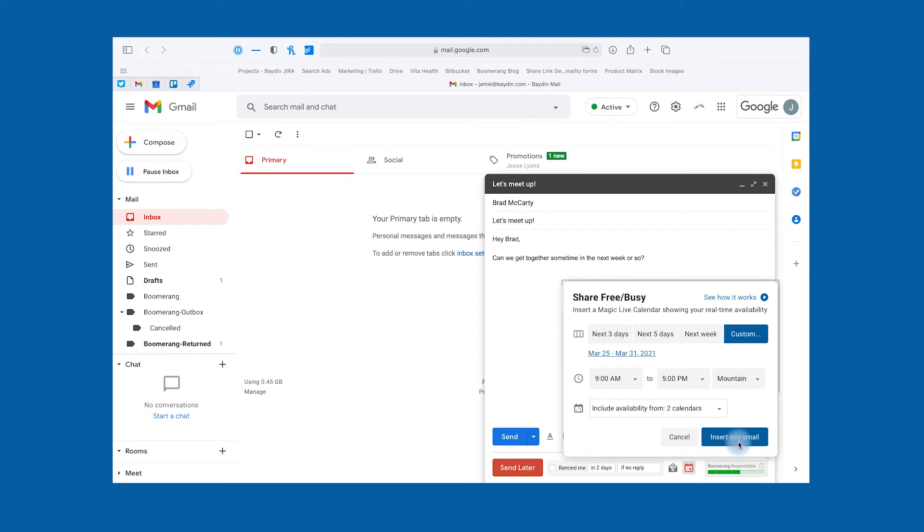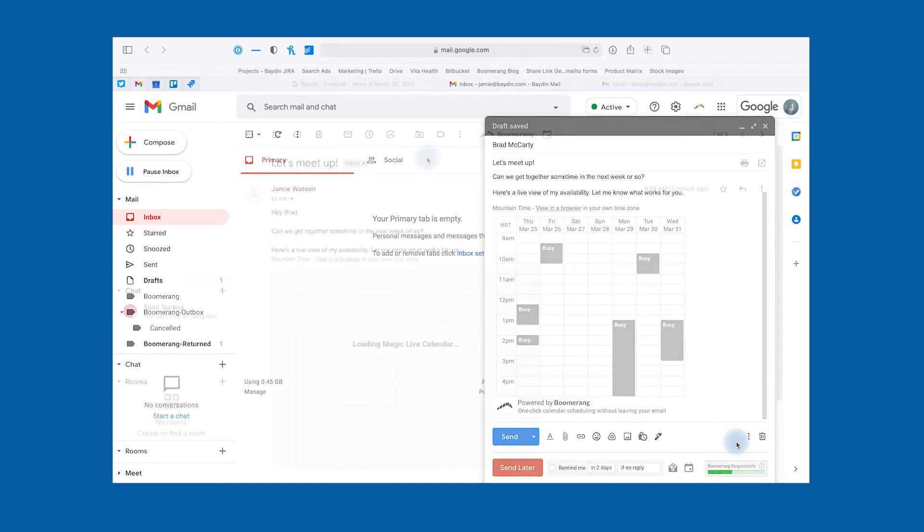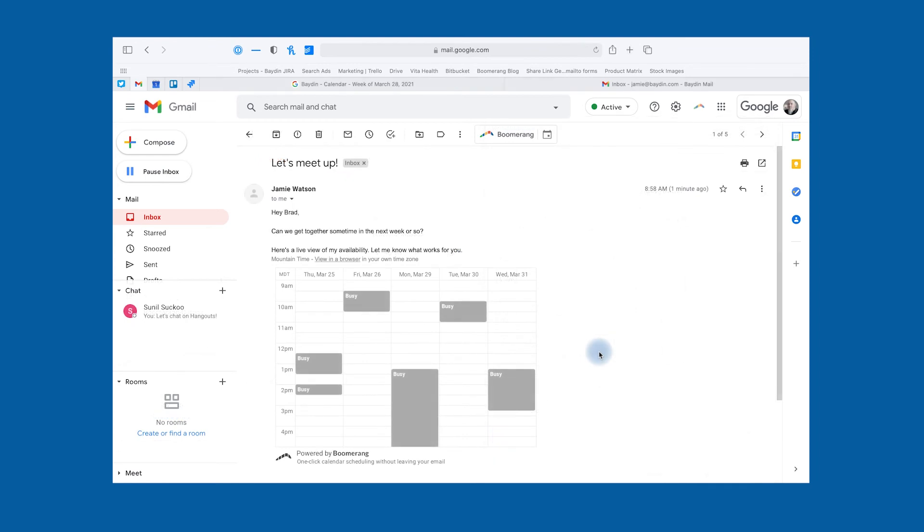When you click insert into email, a Magic Live calendar will show up in your message body. Every time your recipient opens that email, the Magic Live calendar automatically updates to show your real-time availability.